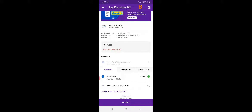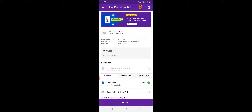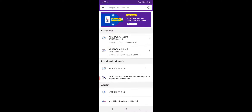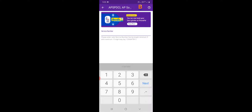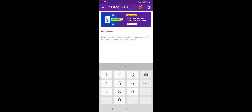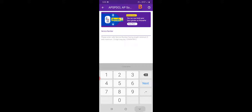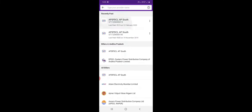We can see the amount and select AP SPDCL South, and AP Service Number 13 and 90. We can confirm this amount.